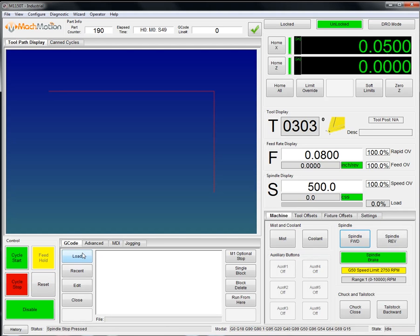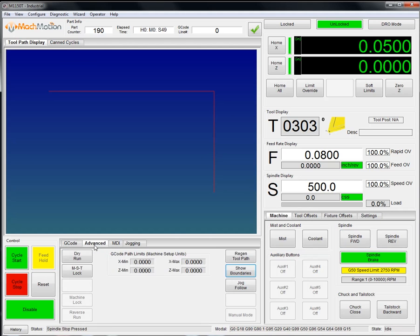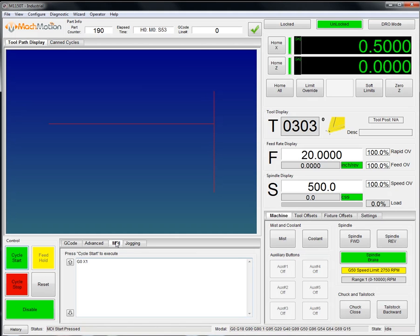Down here in the bottom portion, we have a G-code tab to load, edit, and close G-code files, an advanced tab with some advanced run options and toolpath limits. We also have an MDI tab that you can manually enter in a line of G-code.